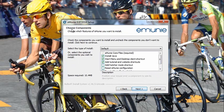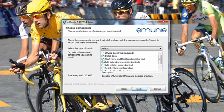Now we get to choose the components that we want to install. The eMoney core files are required, so we don't have a choice there. We want to install Java — we'll need this. We also want to install a Start Menu and Desktop Client shortcut, and it would be useful to have some tutorials and website shortcuts.